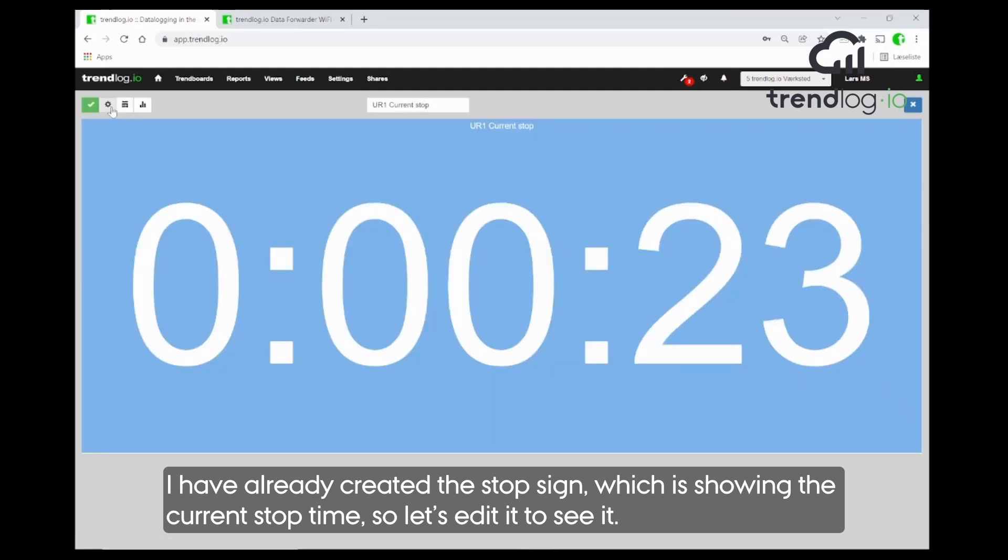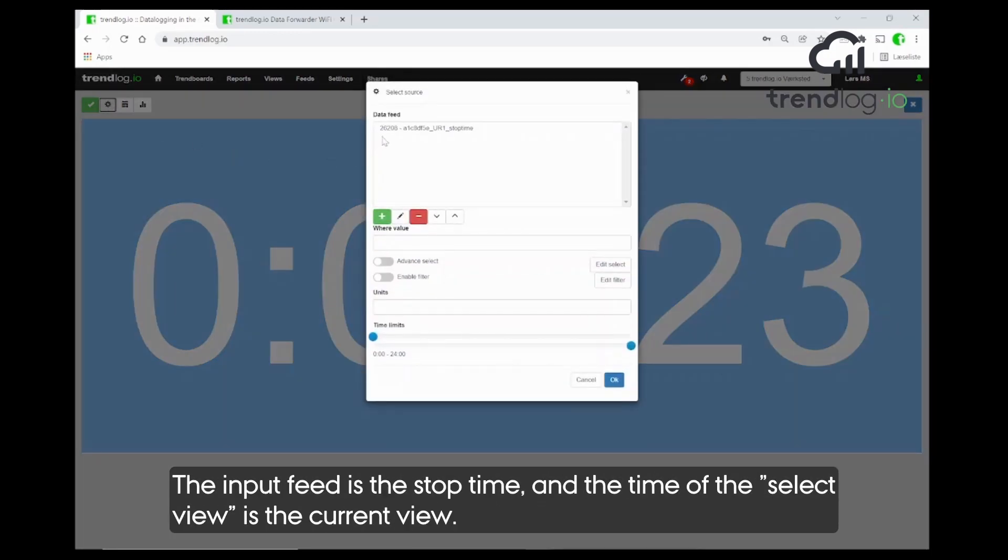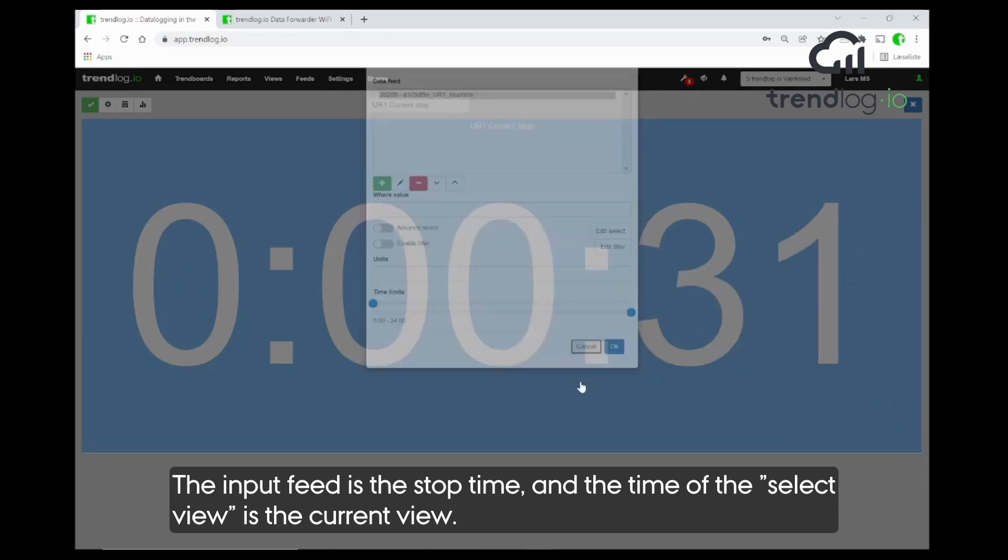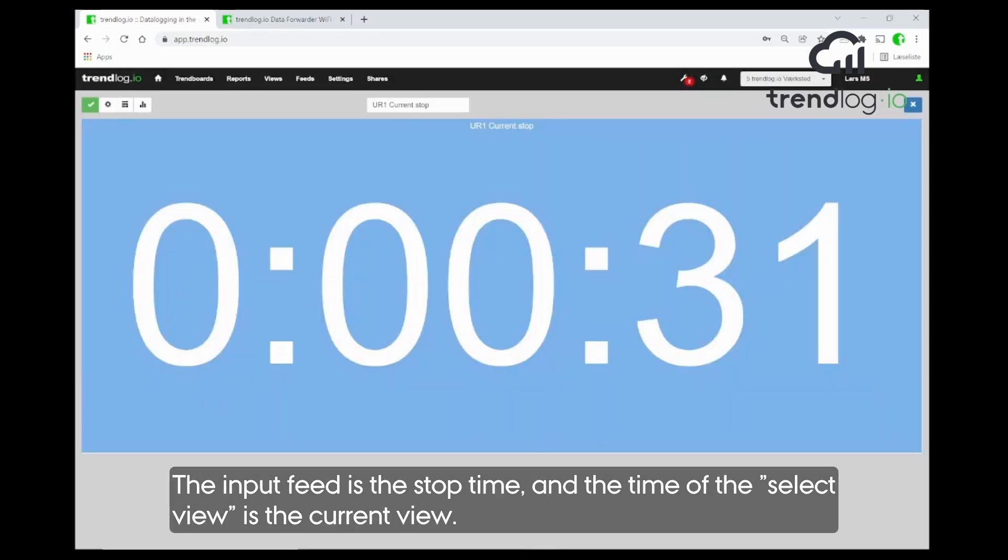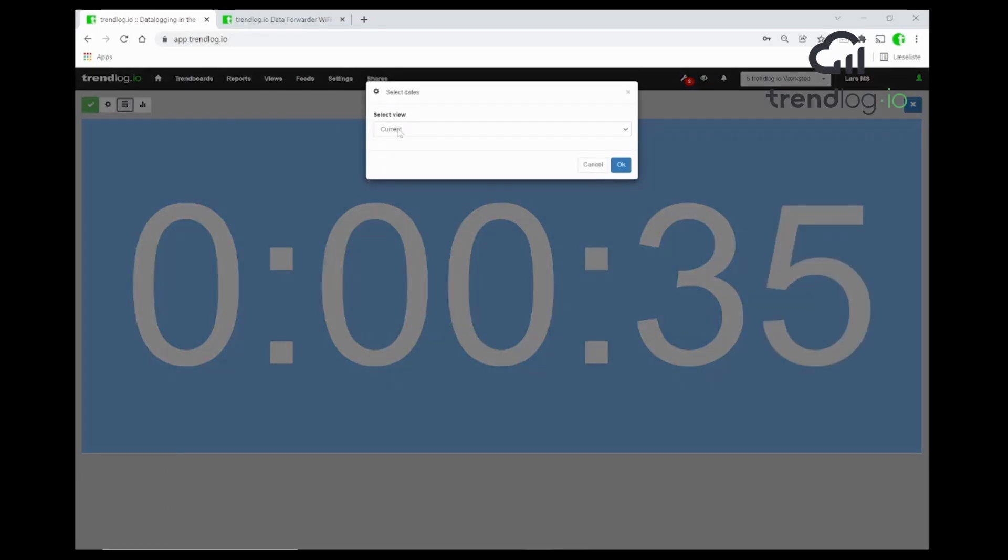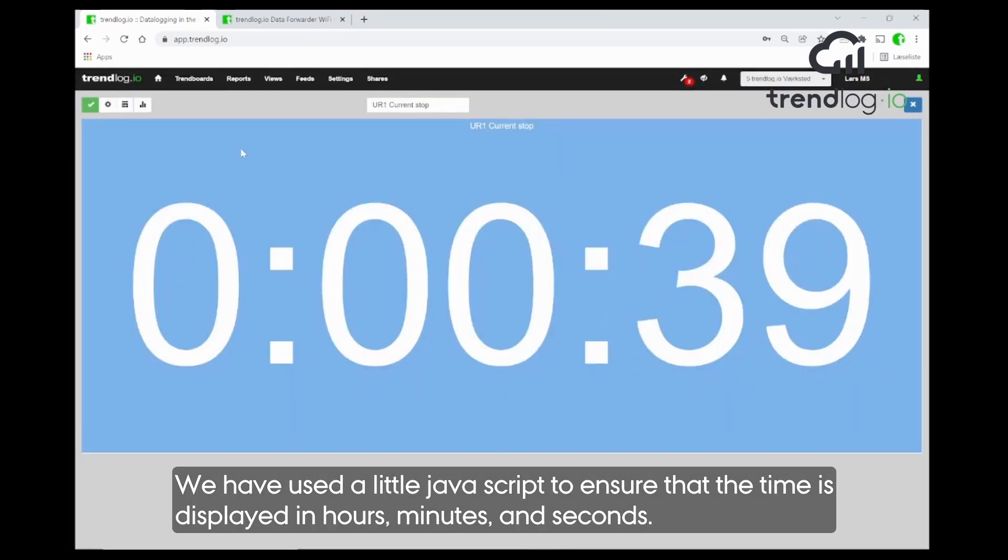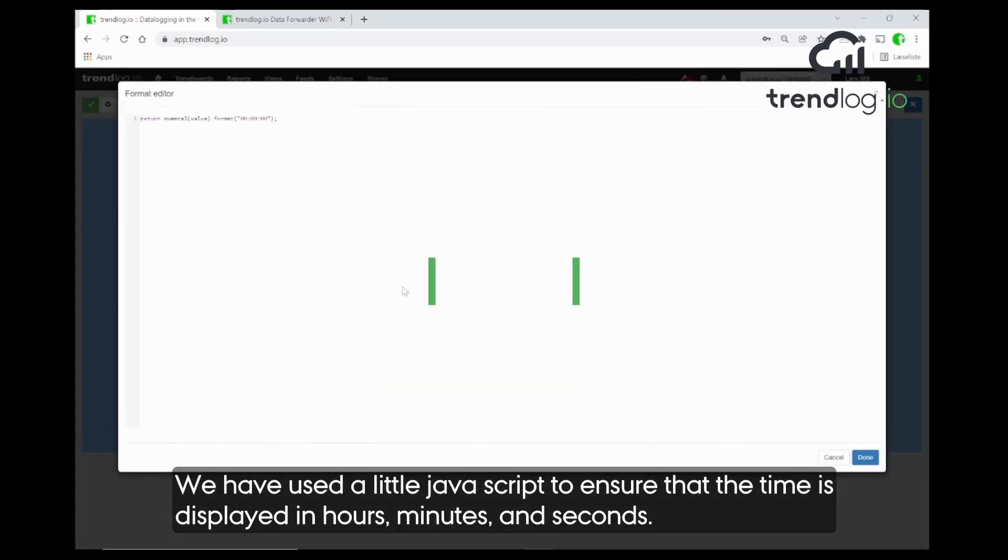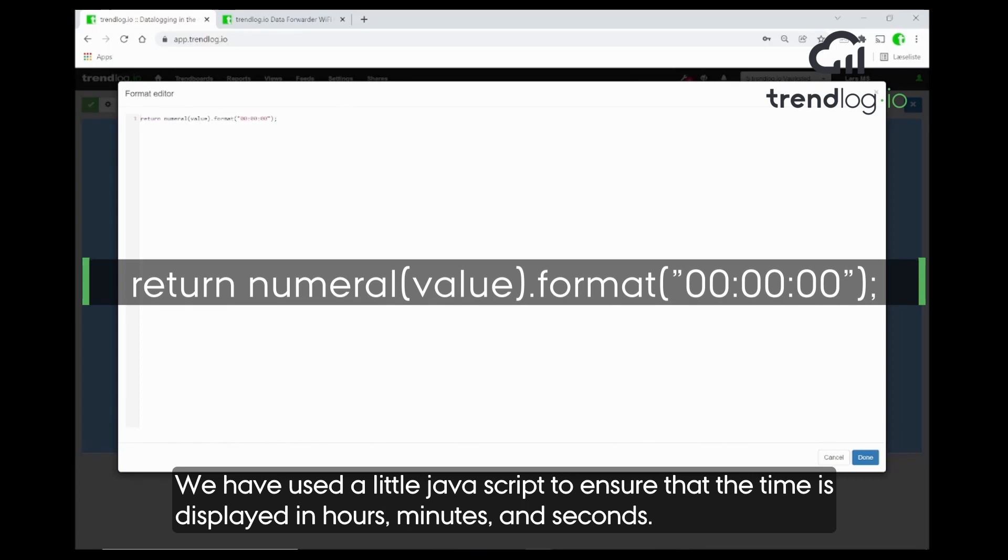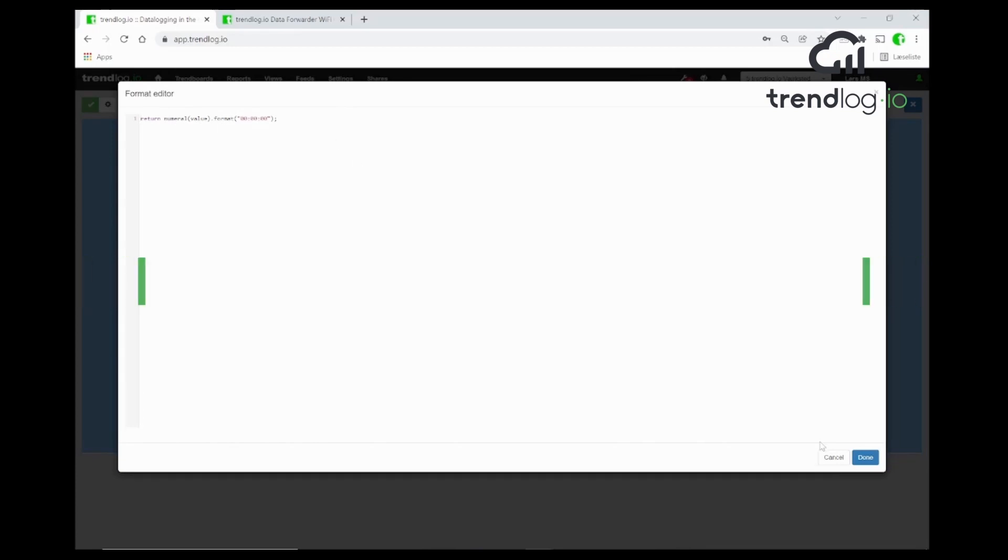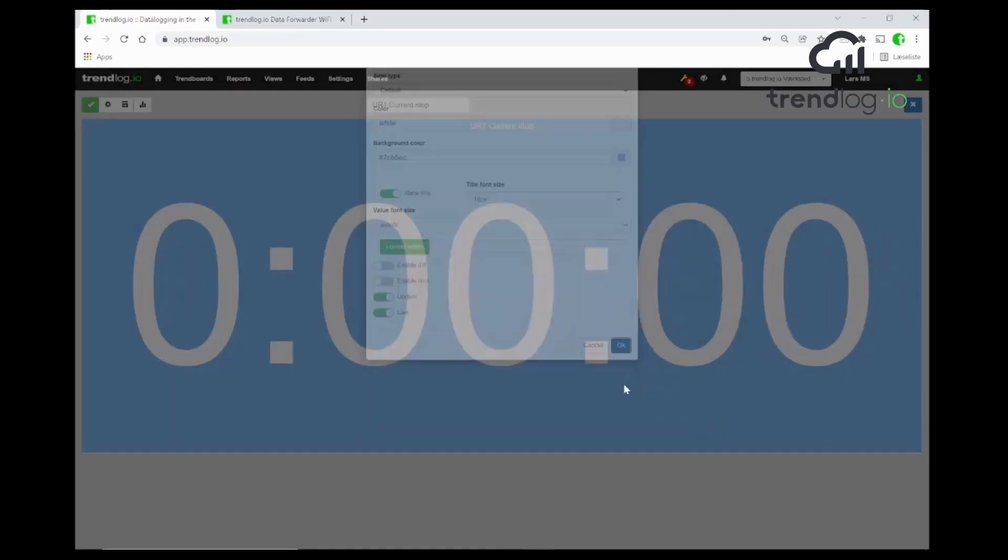So, let's go in and edit so you can see it. The input feed is the stop time. And the select view is the current view. That's it. And of course, we have done a little JavaScript to make sure that the seconds is displayed in hours, minutes, and seconds. Great.